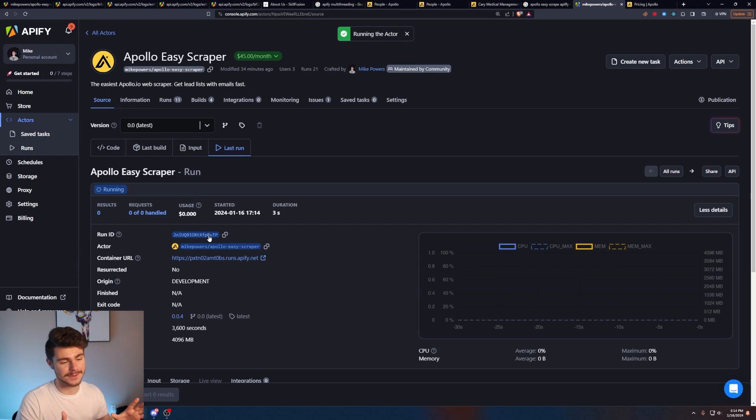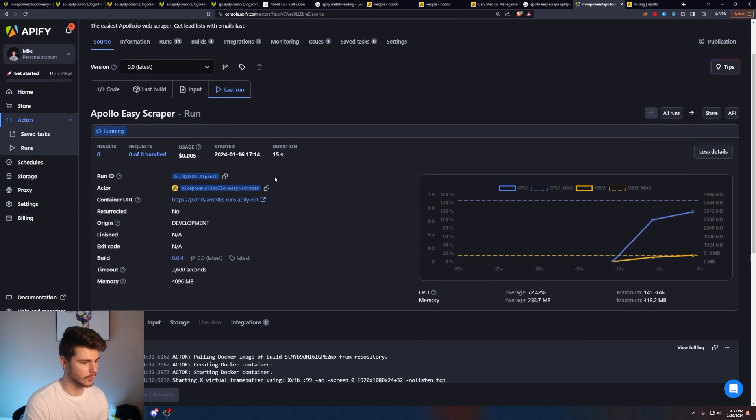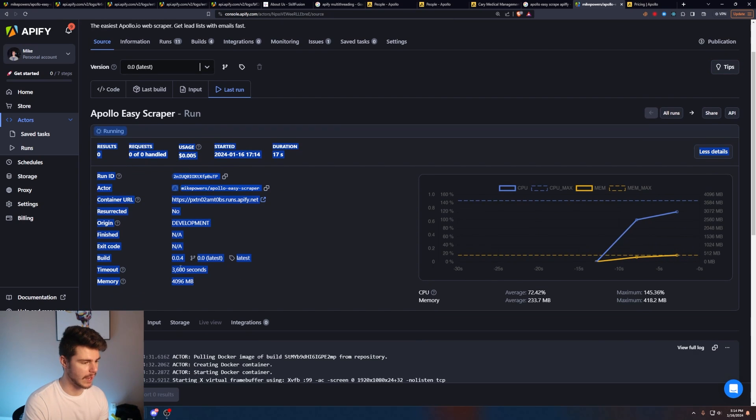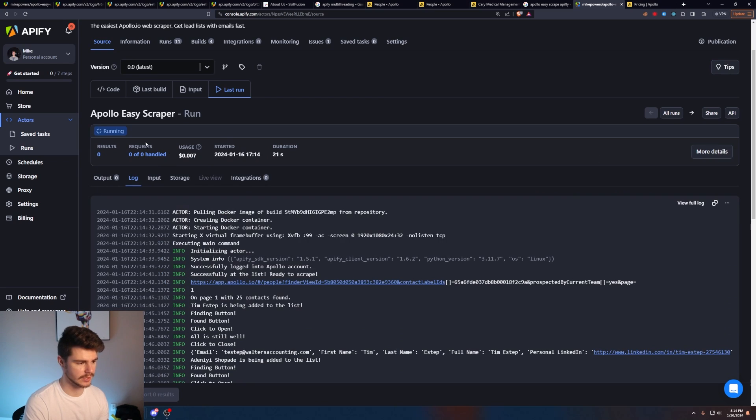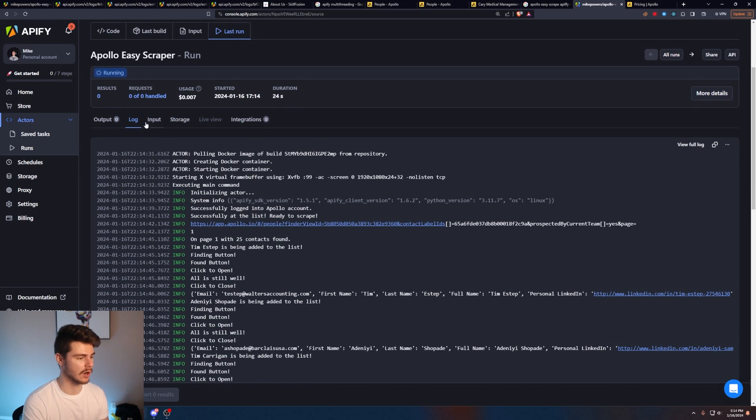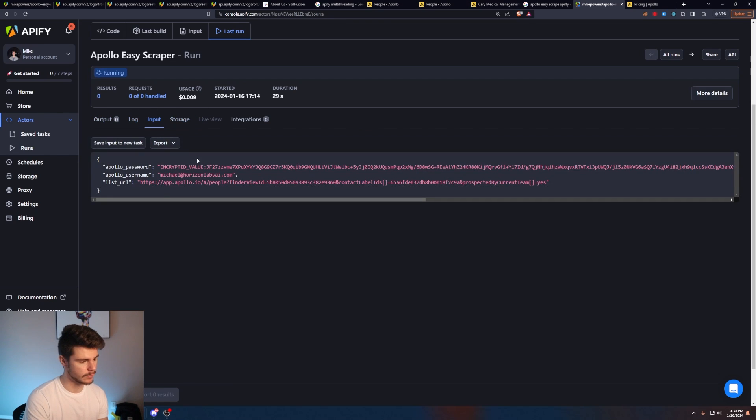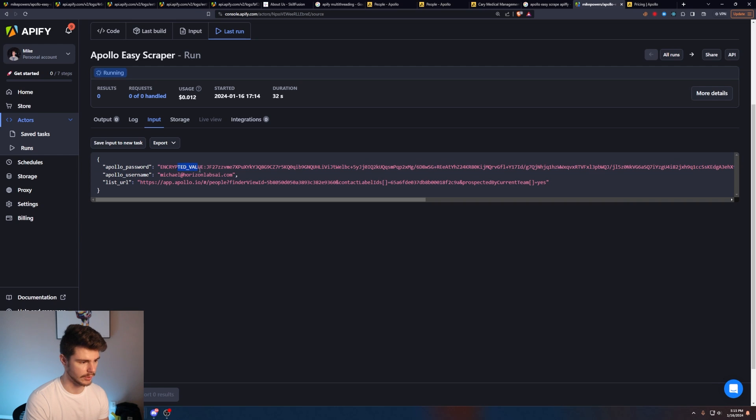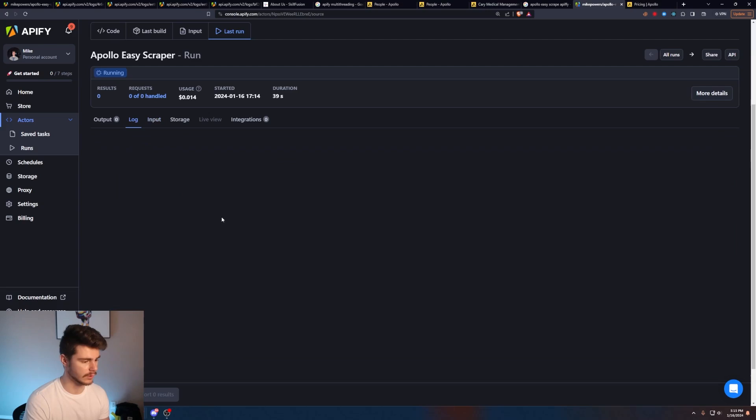And there's a lot going on in the screen here, but I'll basically walk you through it. Basically, we have our Apollo Easy Scraper here with just some information about our request. If we want, we can click on less details here. We don't really need to see that. But what we do want to see is our logs here. So we have the output, the log, the input, and the storage. If you want to see what you inputted, you can check this information here, which is just your encrypted password, your username, as well as the list that we just inputted.